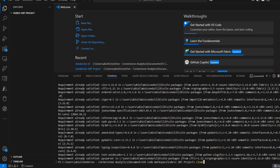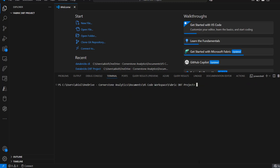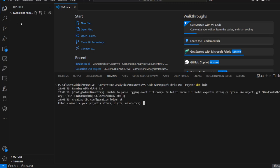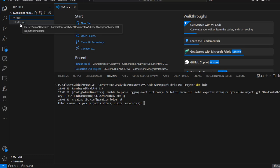I'm going to use the clear command to clear the terminal window, then initialize our dbt by running dbt init to initialize the dbt project. For now we don't have any files here, so I'll press Enter. As soon as I press Enter, I can see the first arrival of some files such as the logs. We're going to provide the name for our project — I'm going to call this fabric_dbt_project. You can use whatever name you like.